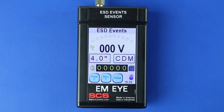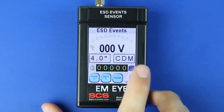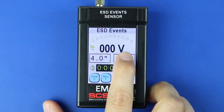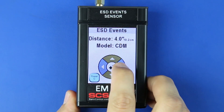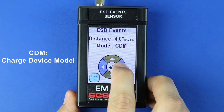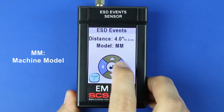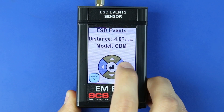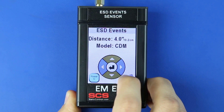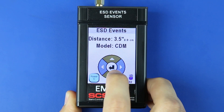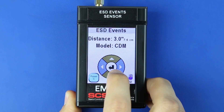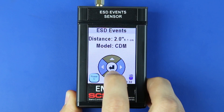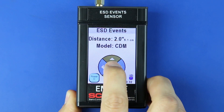Press the ESD Mode button to open the ESD Mode menu. Press the left or right arrows to select calculation modes for charge device model (CDM), machine model (MM), human body model (HBM), or raw input. Press the up or down arrows to set the distance. This value should correspond to the distance between the EMI Meter's antenna and the object to be measured.